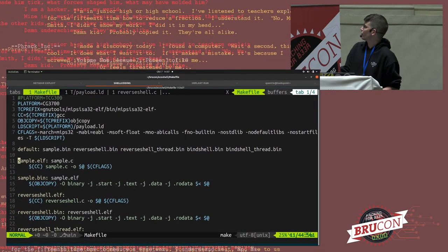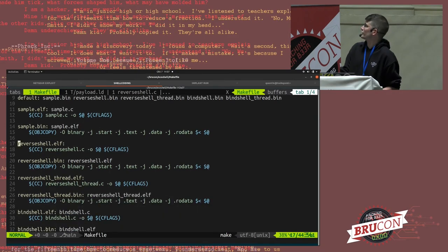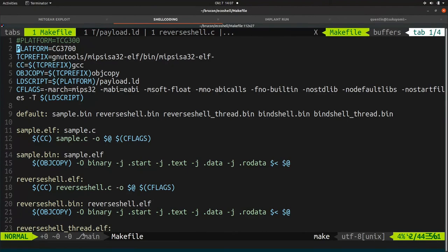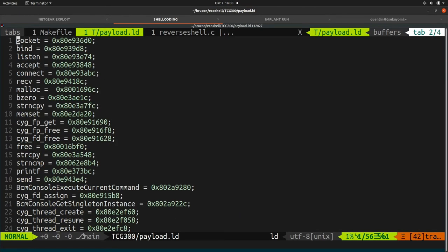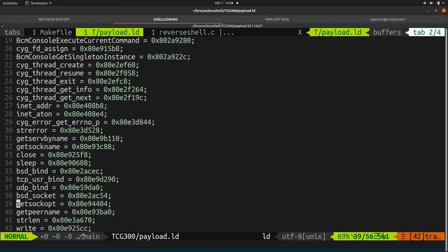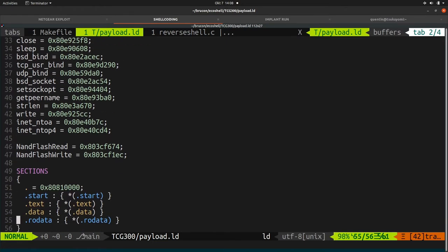We can build different kinds of shellcode — bind shell, reverse shell, whatever. We select a platform, either Netgear or ASKey, and load a specific linker definition for that platform. The linker definition simply provides all the addresses of the functions you want to use in your shellcode, and they will be linked by GCC when you compile. You also need to specify where your shellcode will be mapped in memory, so all jump calls are computed based on that.